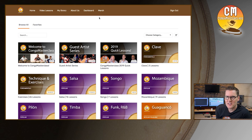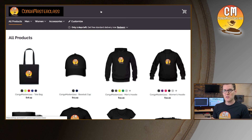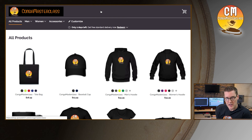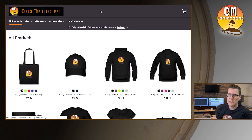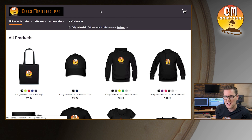Last but not least, we do have a merch page. If you're interested in maybe getting a t-shirt like this one, or a sweatshirt or coffee mug, that'd be great — it helps us keep the site going and you get to wear your Konga Masterclass logo everywhere that you go. So if you're into that sort of thing, feel free to partake.